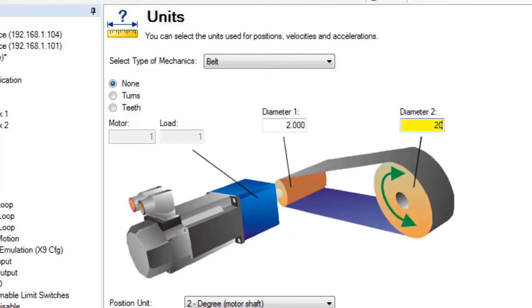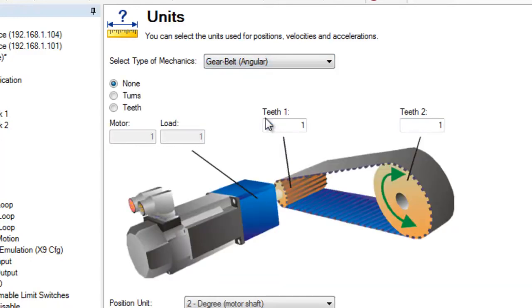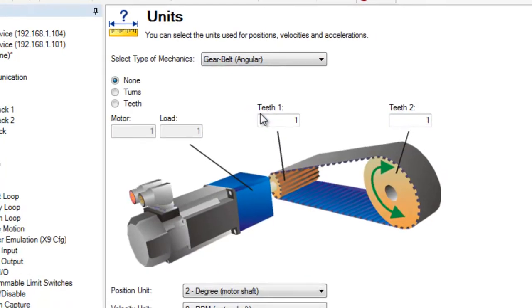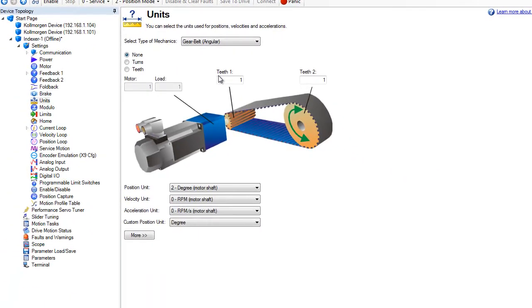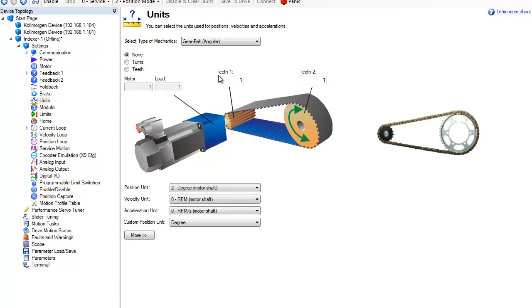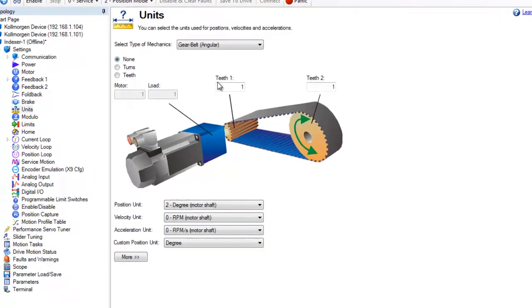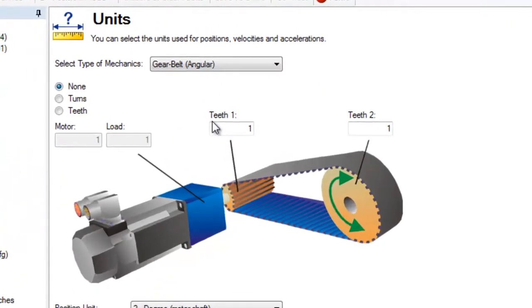The setup screen for the gear belt looks very similar to the belt system. Gear belts include timing belts and sprockets and chains. The gear ratio is set up the same as a belt system.